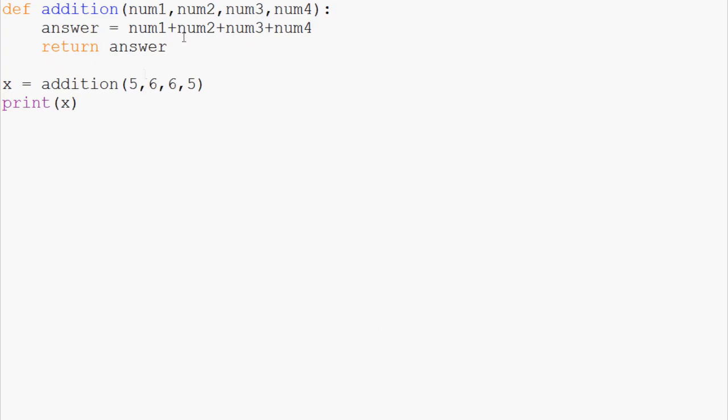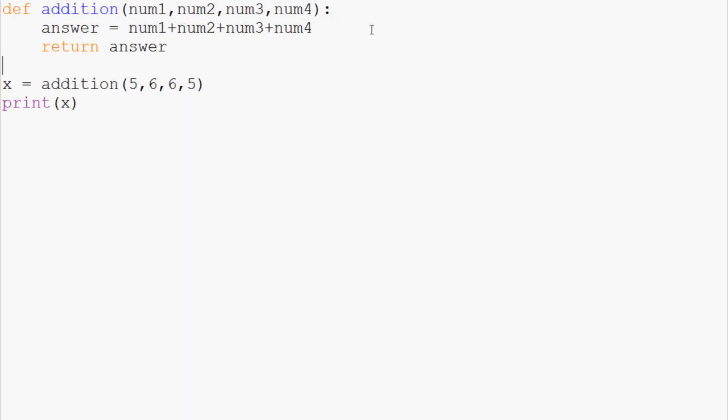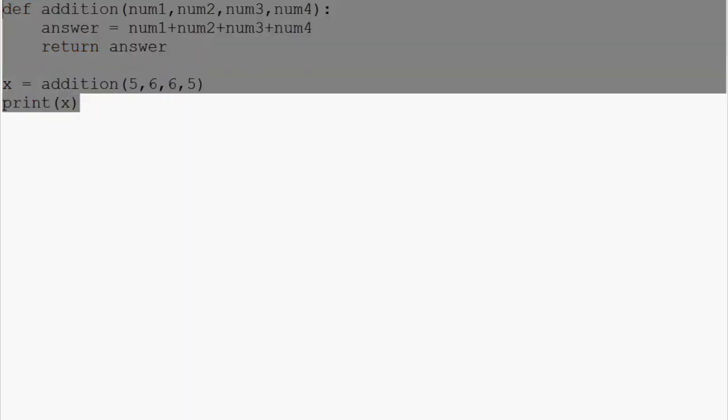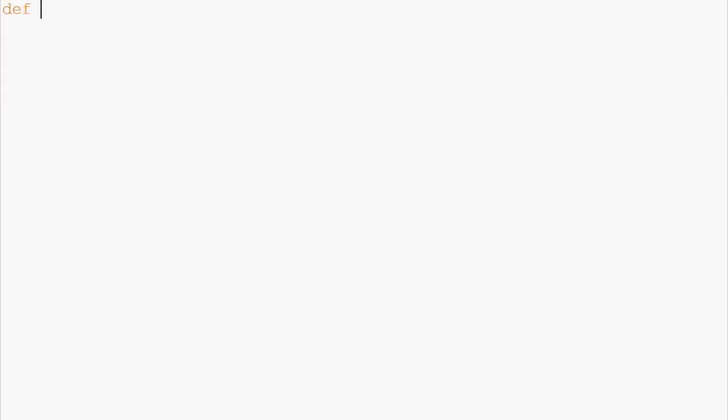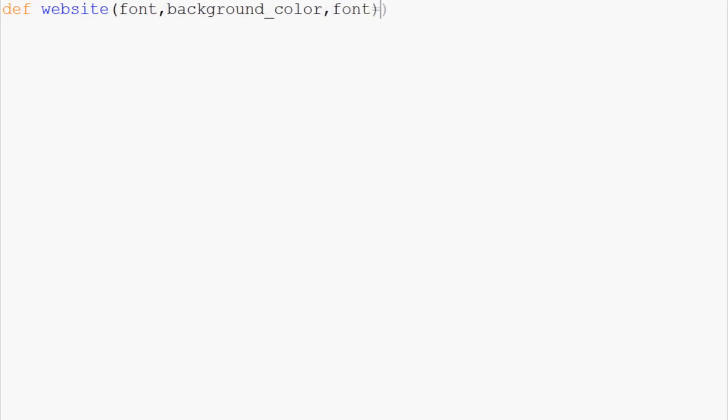And so here, for example, we can see we've got num1, num2, num3, num4, and at least with addition, it doesn't necessarily matter what order these parameters are in. But think about if instead of addition, we had define website, and then we had all kinds of questions like font, color, let's see font, background, we'll do background_color, font_size, font_color, and so on. Obviously with a website, there's hundreds of variables. So, we're just making a simple one with font, background_color, font_size, and font_color, just for example.